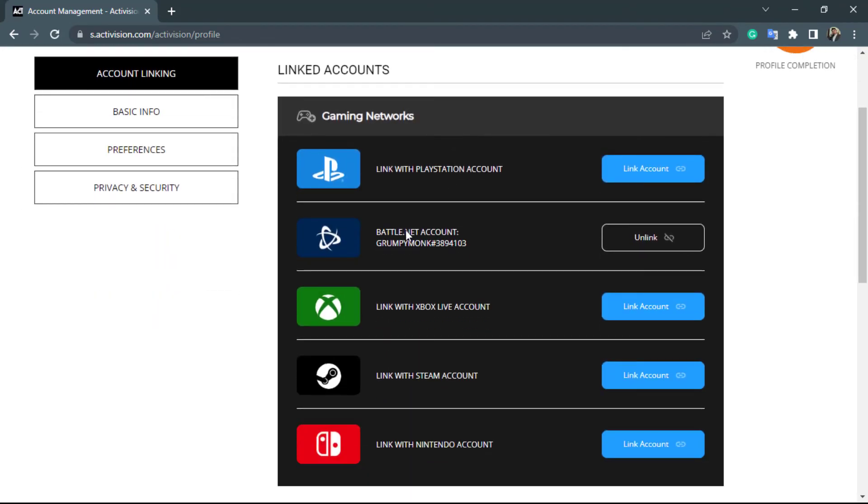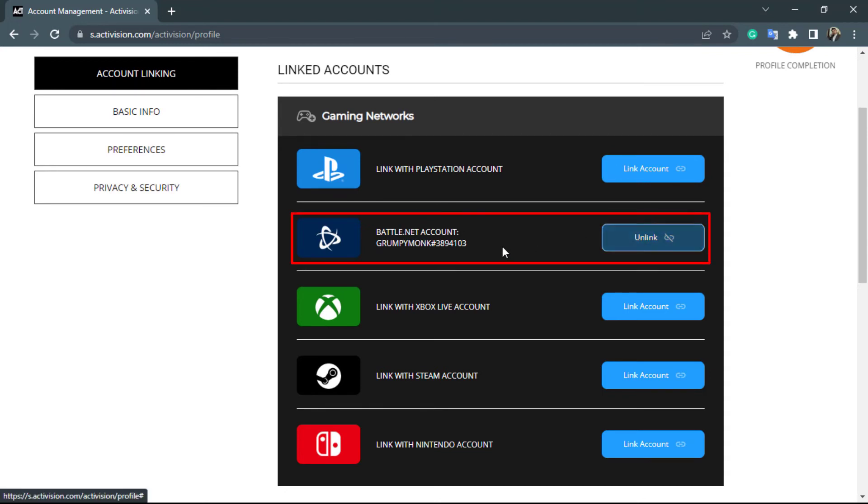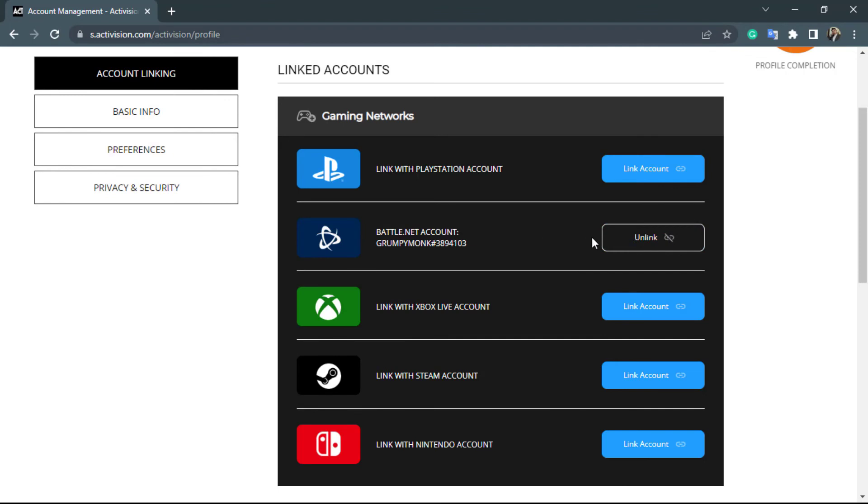As you can see, since I was already logged into my Battle.net account on my browser, it has been successfully linked and now you can see the option called unlinked. In this way, we have very easily logged in or linked our Battle.net account to our Activision account. We hope this video was helpful to you.